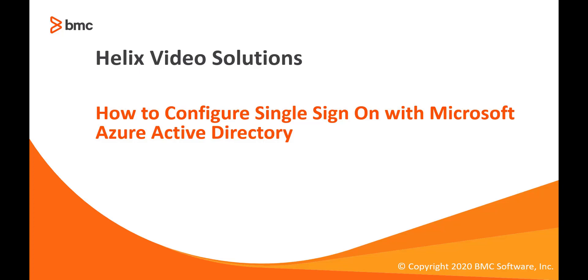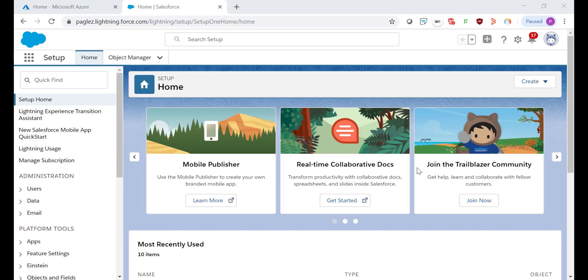Hello, welcome to the video how to configure single sign-on with Microsoft Azure Active Directory. In this video I'm going to show you how you can integrate Salesforce with Azure Active Directory. With this you can control in Azure Active Directory who has access to Salesforce.